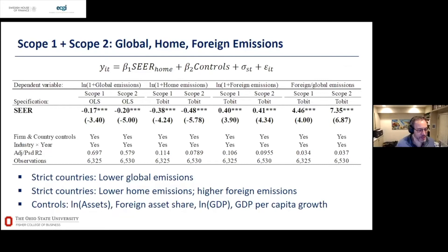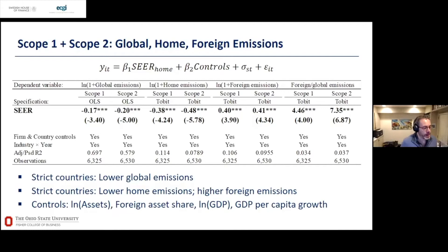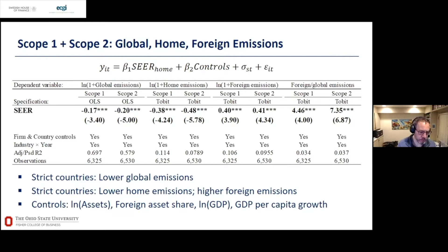The effect is much larger when broken down: these firms emit much less in their home countries but much more in foreign countries. This is basically what you saw in the univariate chart. There are controls in the background — we control for firm size, foreign asset share, and home-country variables like GDP and GDP per capita growth, plus industry and year fixed effects.